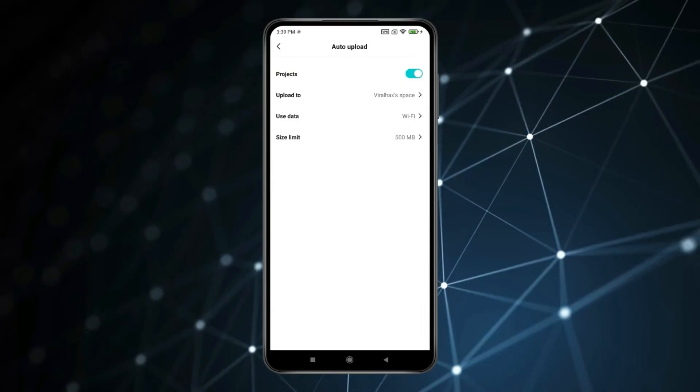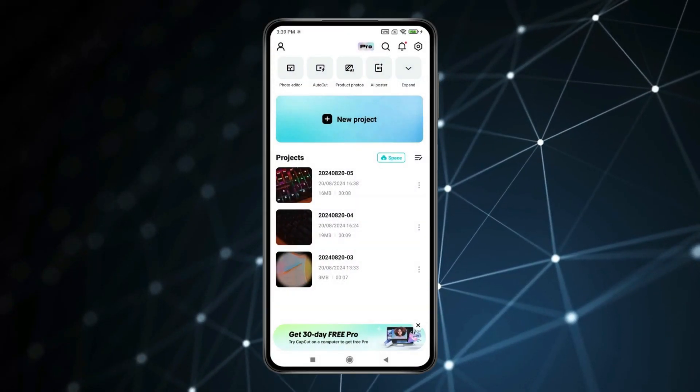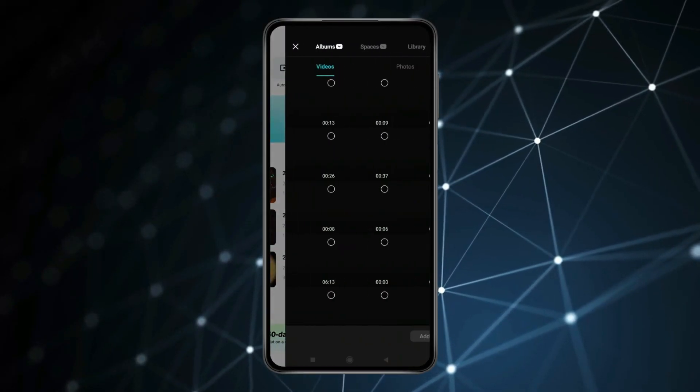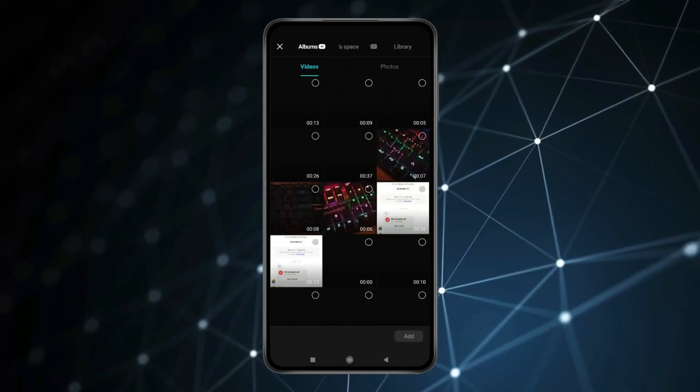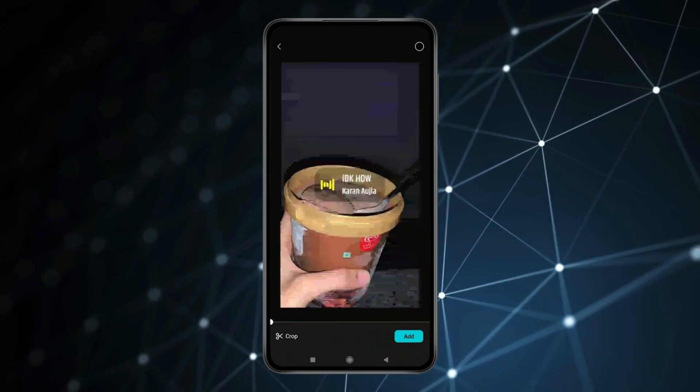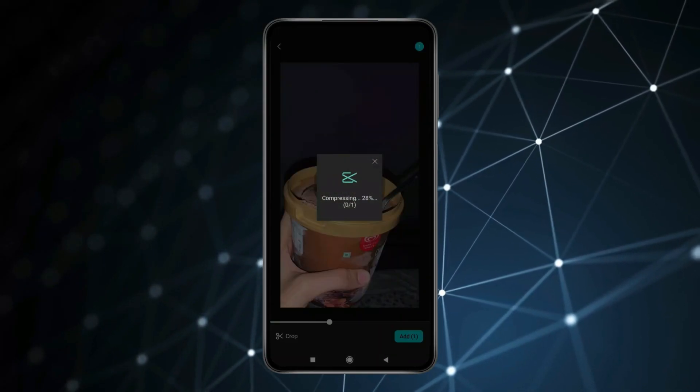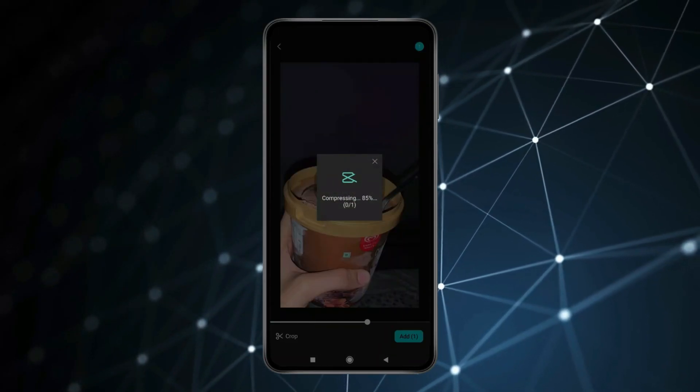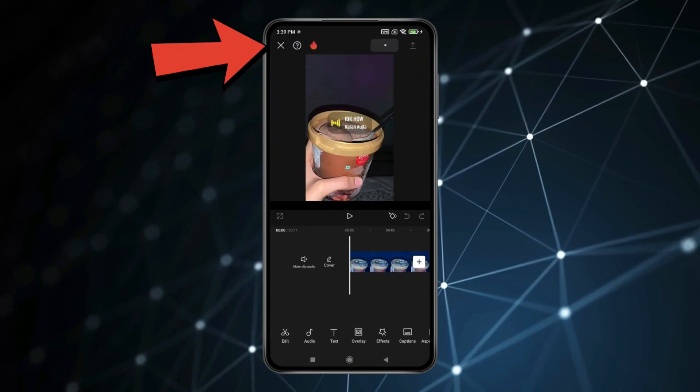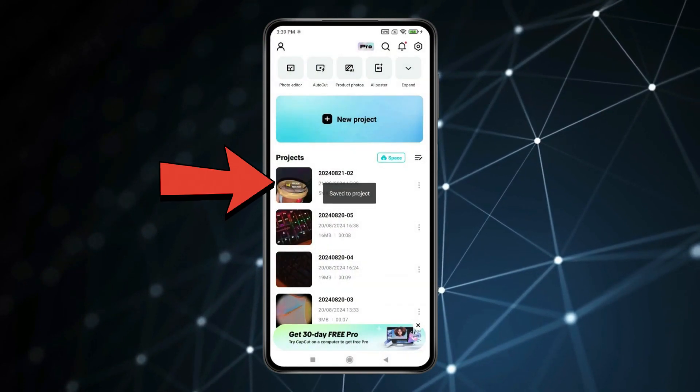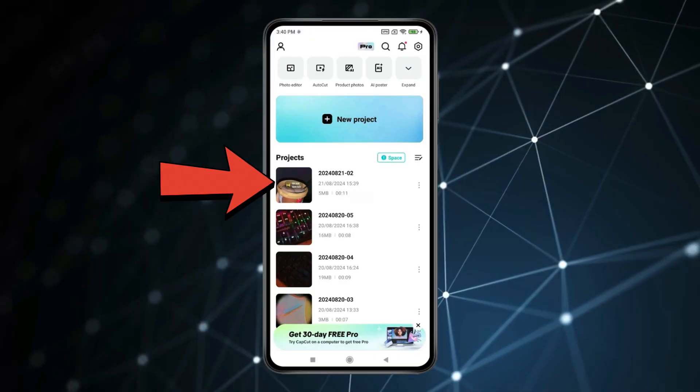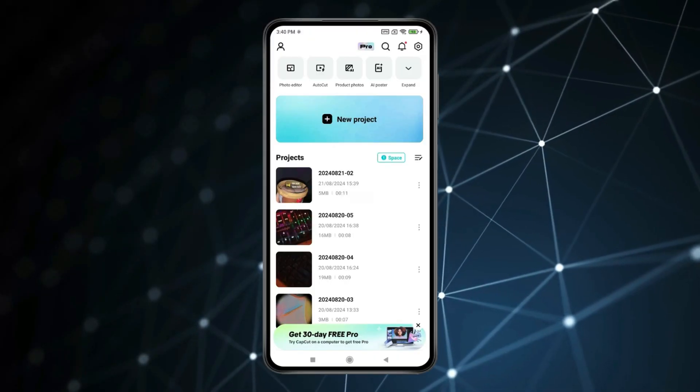Now if I go back and click on New Project. Select any random video and click on Add. Now click on this Cross icon. You can see video is automatically saved to projects on CapCut.